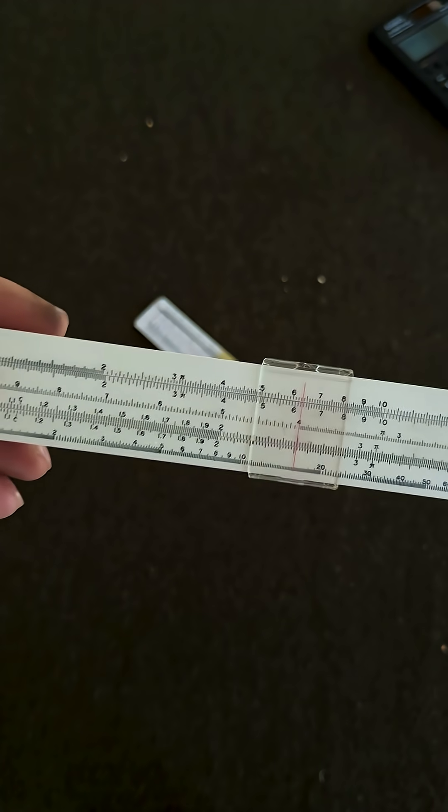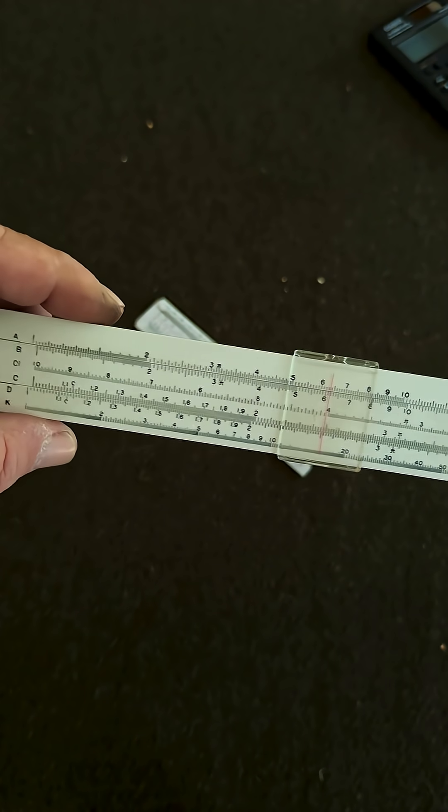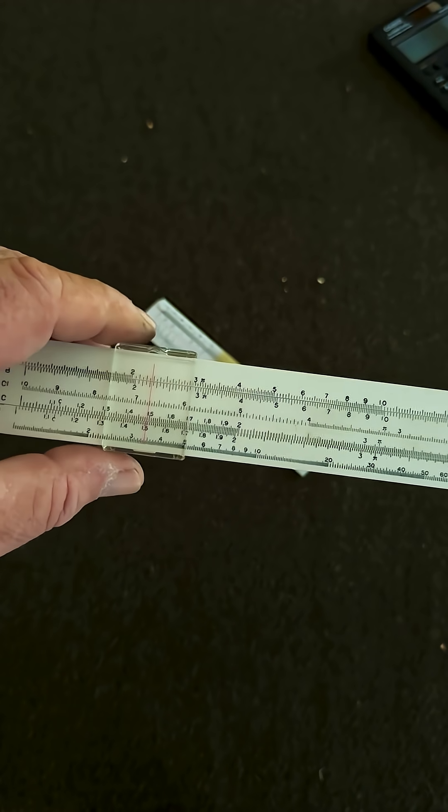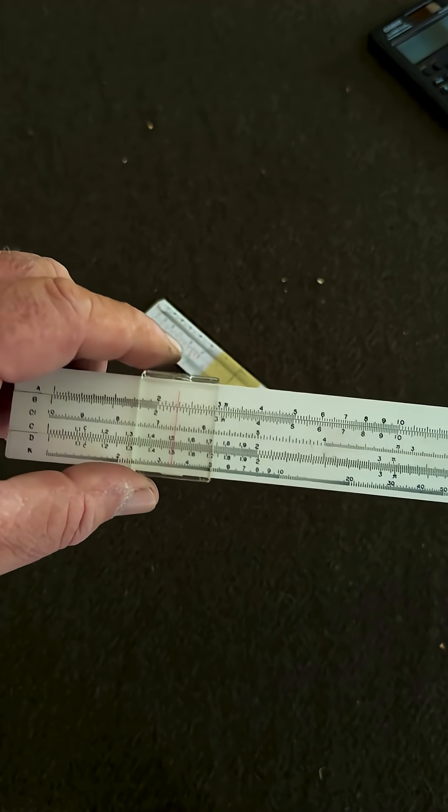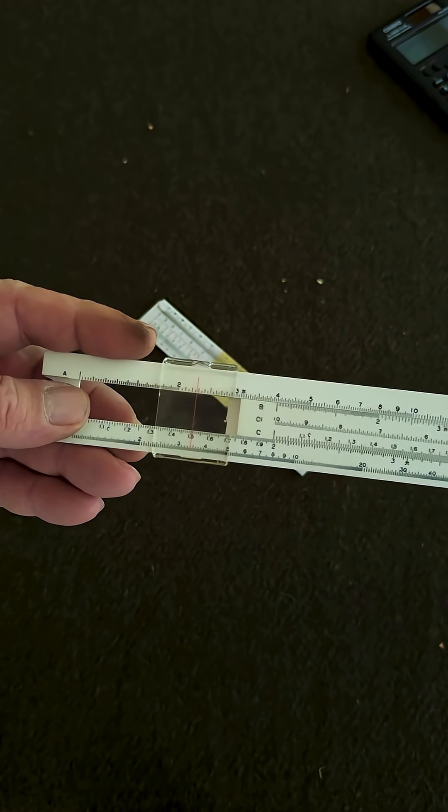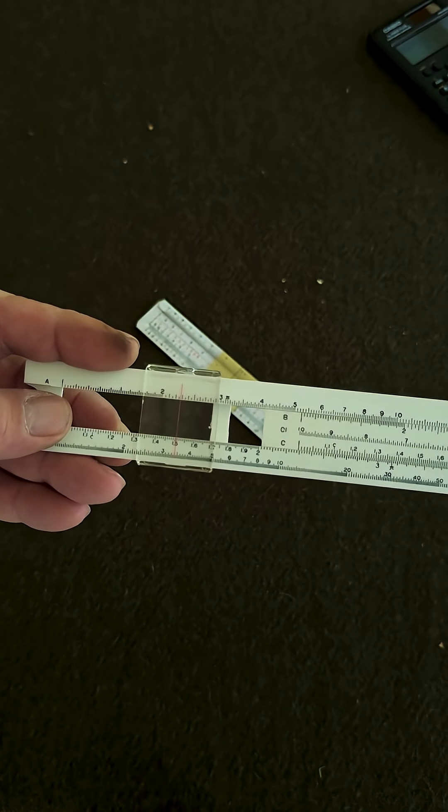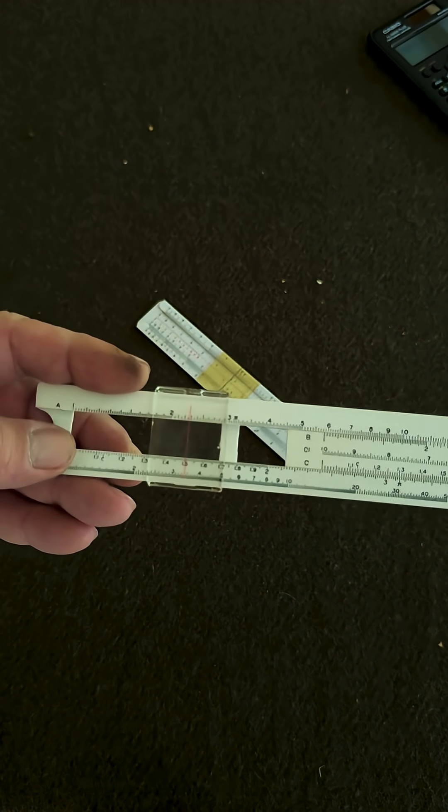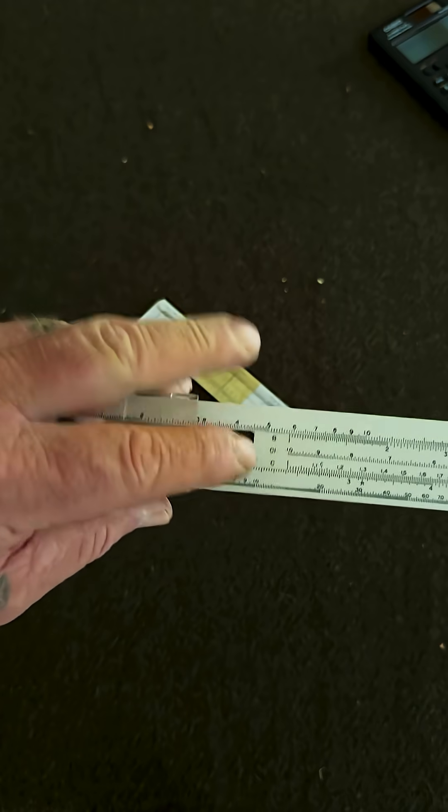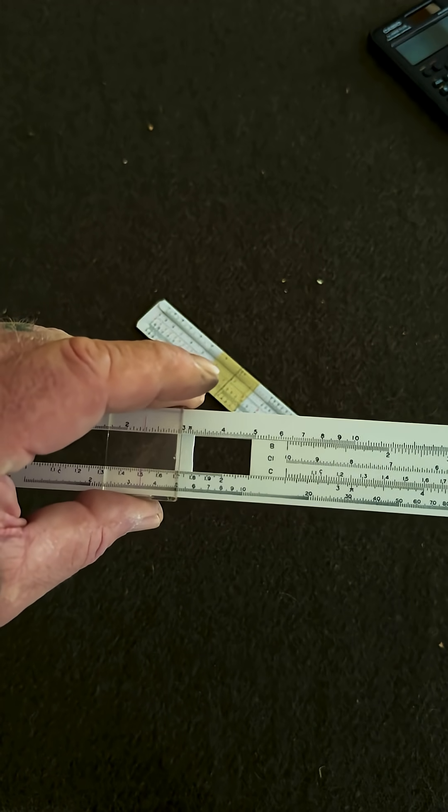We take our scale here, and we take our slide and we slide it over to 250. So we go here and there's the 2 and there's the 3, so we're halfway between just like this.